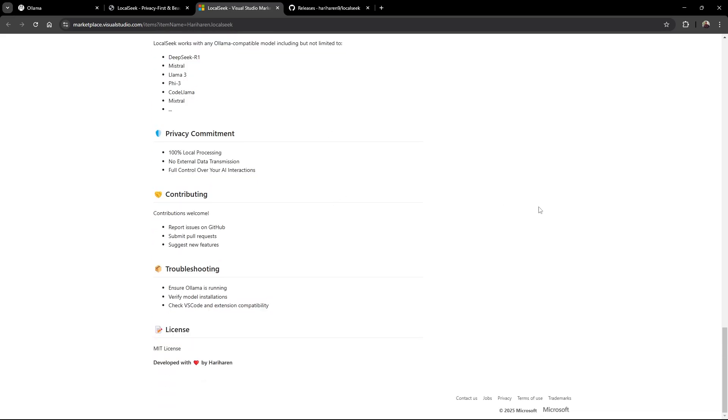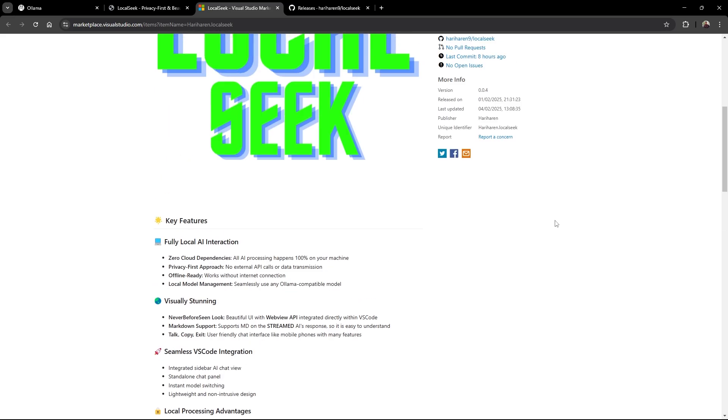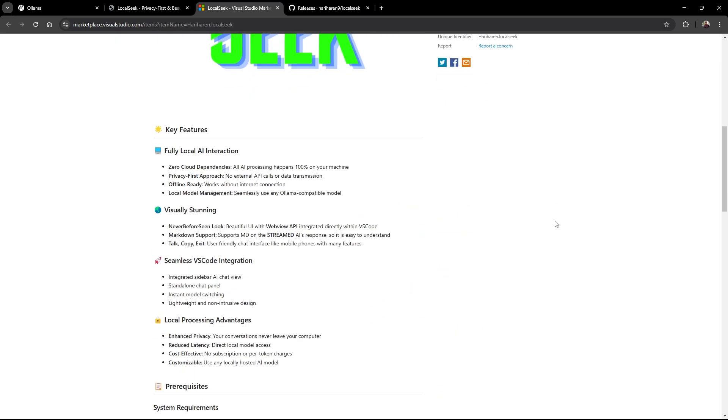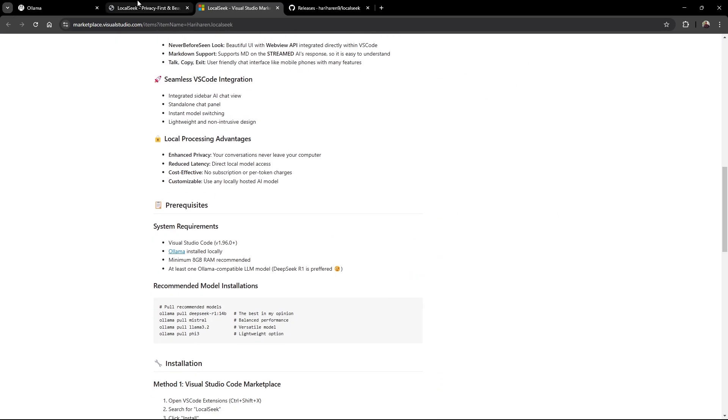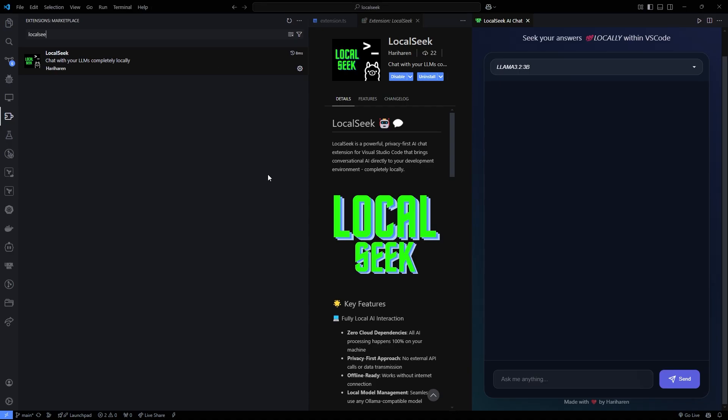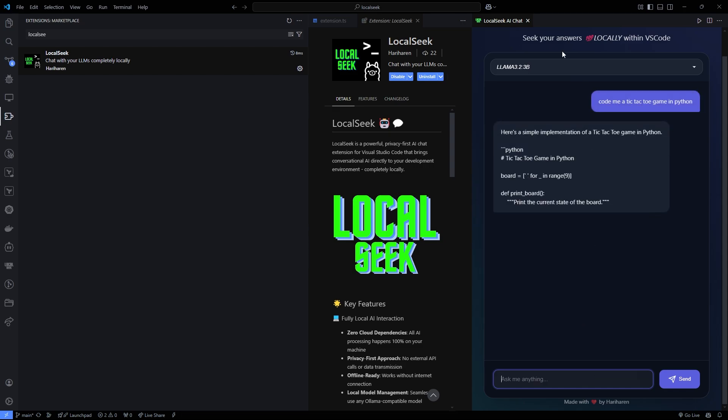By processing all AI interactions locally, LocalSeek minimizes latency and maximizes efficiency. This is perfect for developers working on sensitive or proprietary projects. Not only does it keep your data secure, but it also streamlines your workflow by keeping everything right where you code.